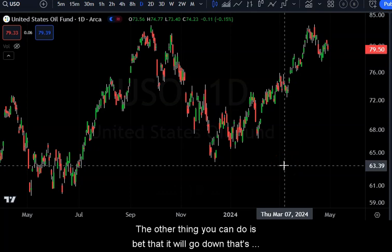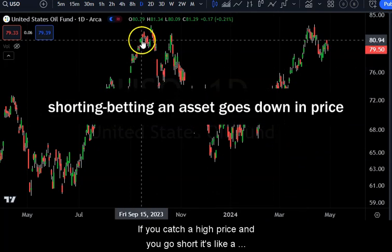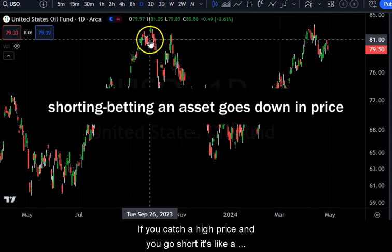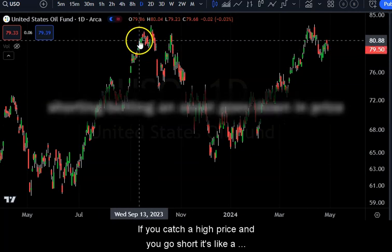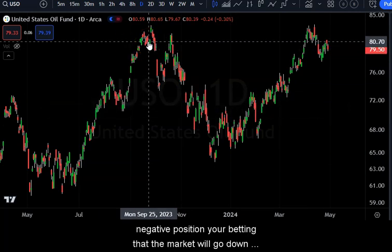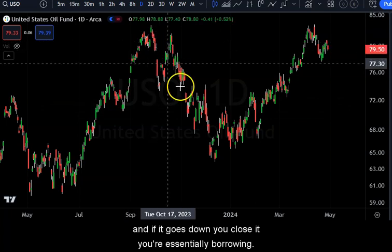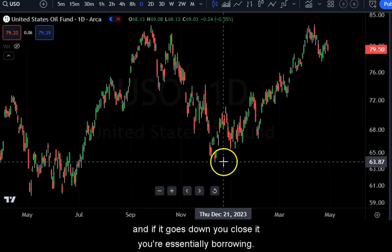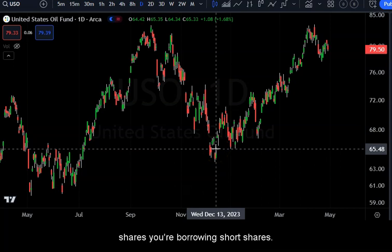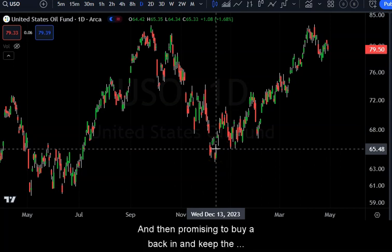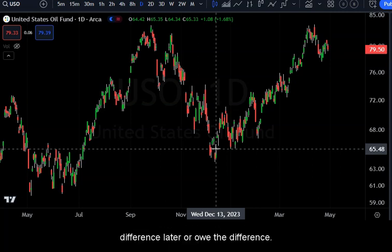If it goes down you can lose money. The other thing you can do is bet that it will go down — that's called going short. If you catch a high price and go short, it's like a negative position. You're essentially borrowing shares and promising to buy them back later, keeping the difference or owing the difference.